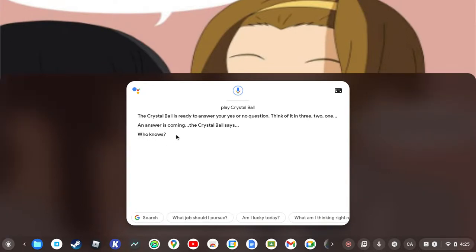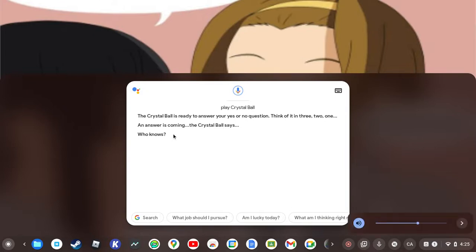An answer is coming. The Crystal Ball says who knows. Use of the Crystal Ball is designated meaningless and unhelpful in the following states, municipalities, kingdoms and prefectures: all of them. Crystal Ball use is strictly prohibited in all instances that do not comply with guidelines set forth in accordance with authorized best practices.